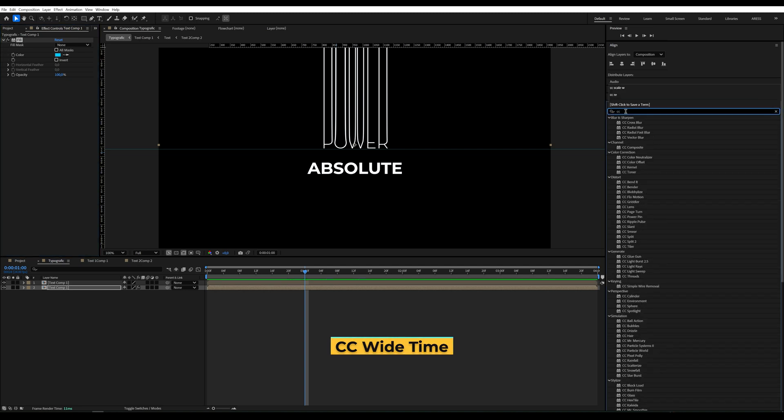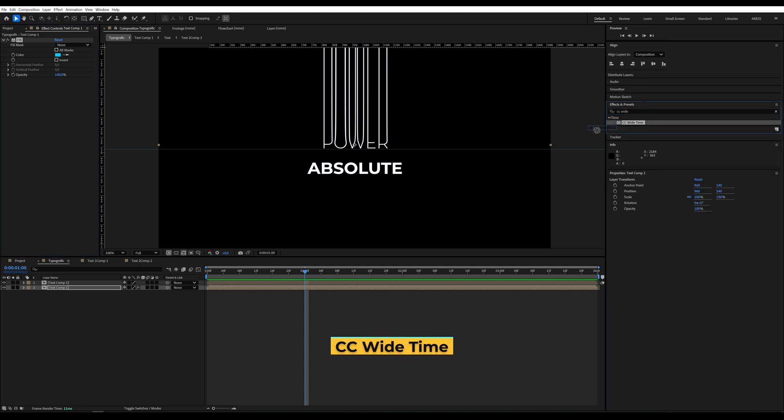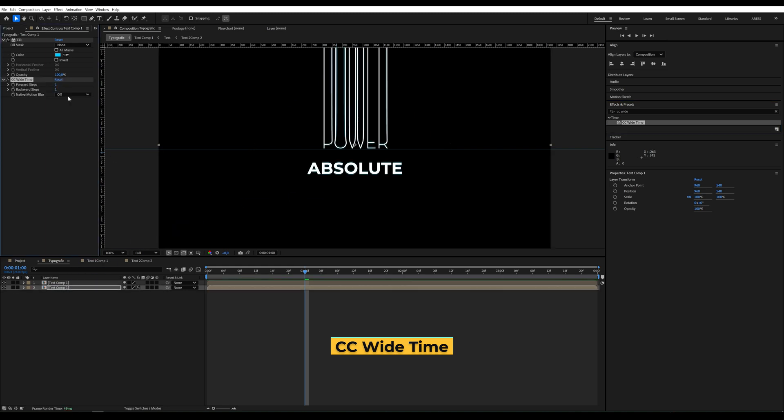Next, we'll apply CC White Time, which creates a Motion Blur effect. I set the White Time parameter to 2.